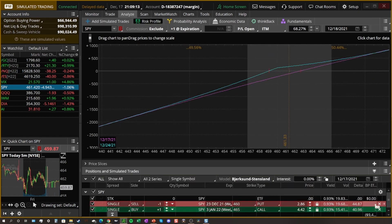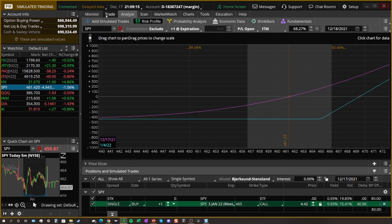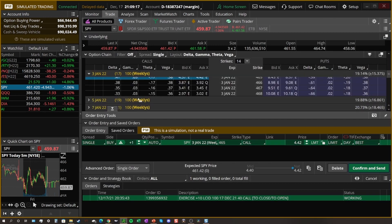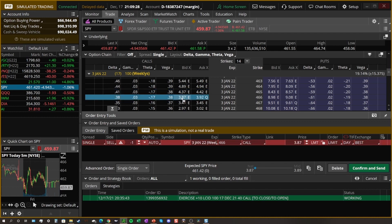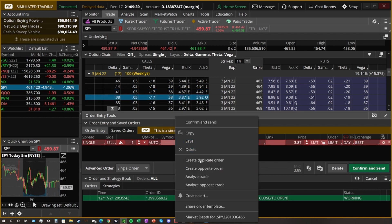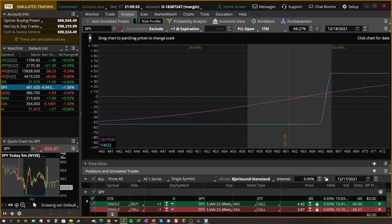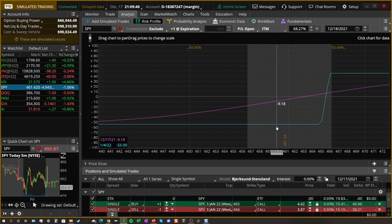We're going to send this over to the analyze trade. This is leftover from earlier, so we'll get rid of that. We need one more order — I'm going to go one strike above it. So we did the 465, now I'm going to bring in the 466 and send that over to analyze.